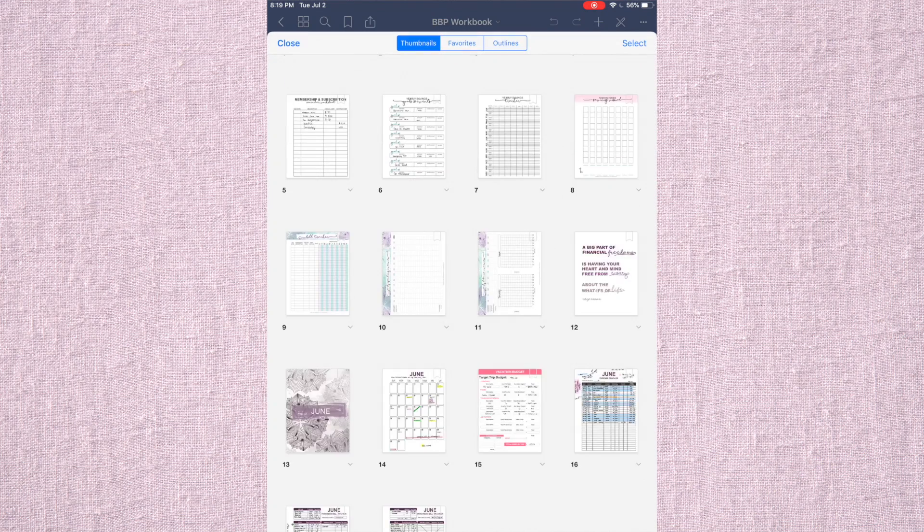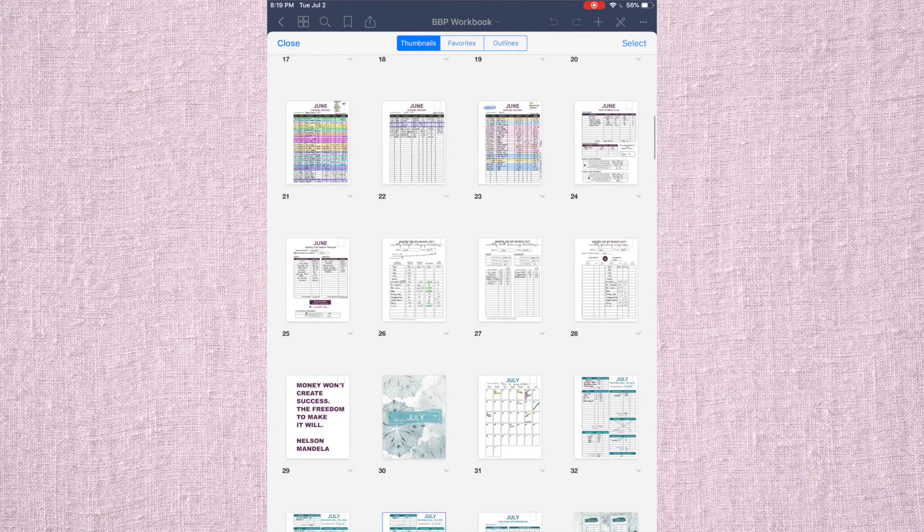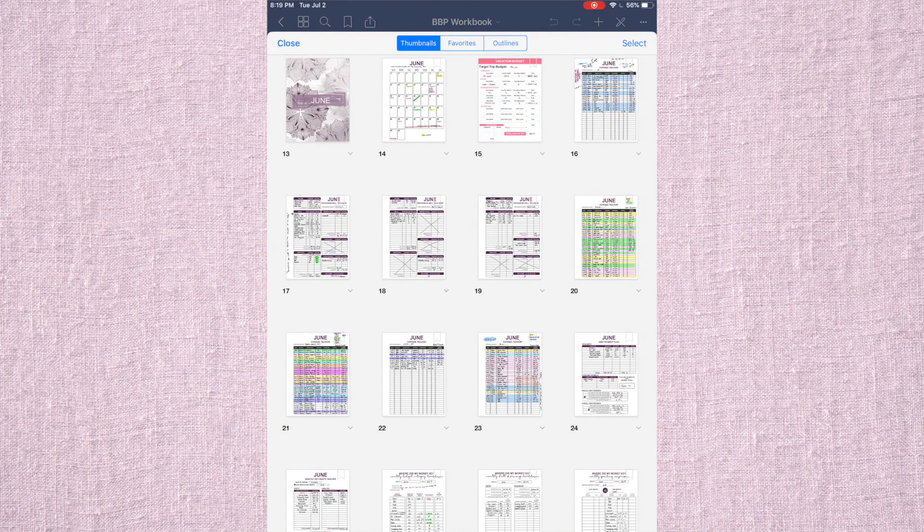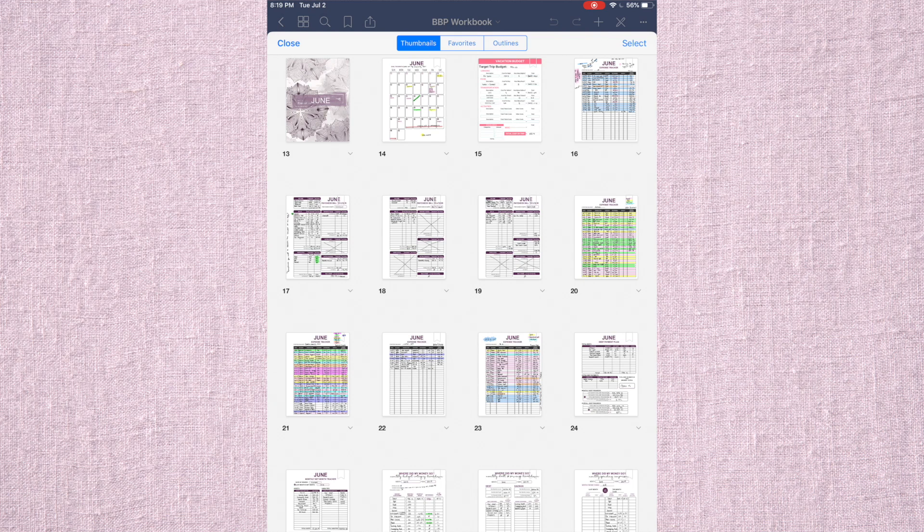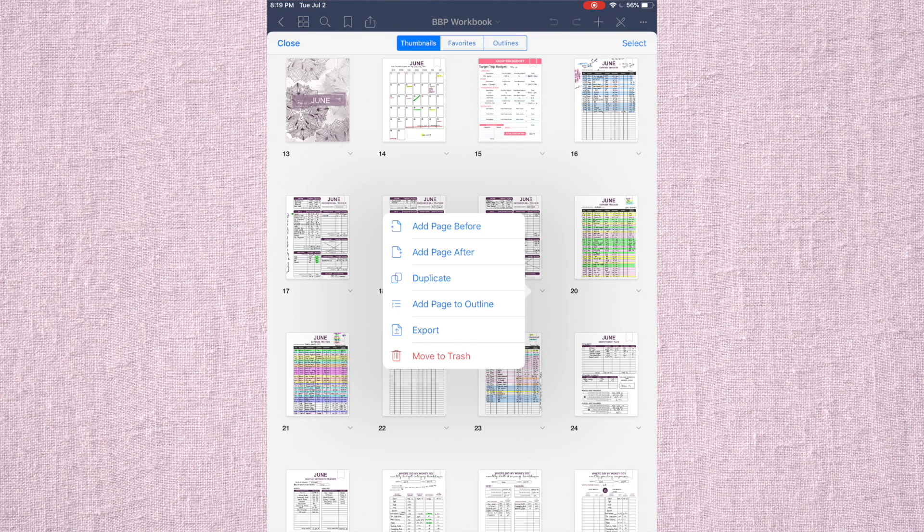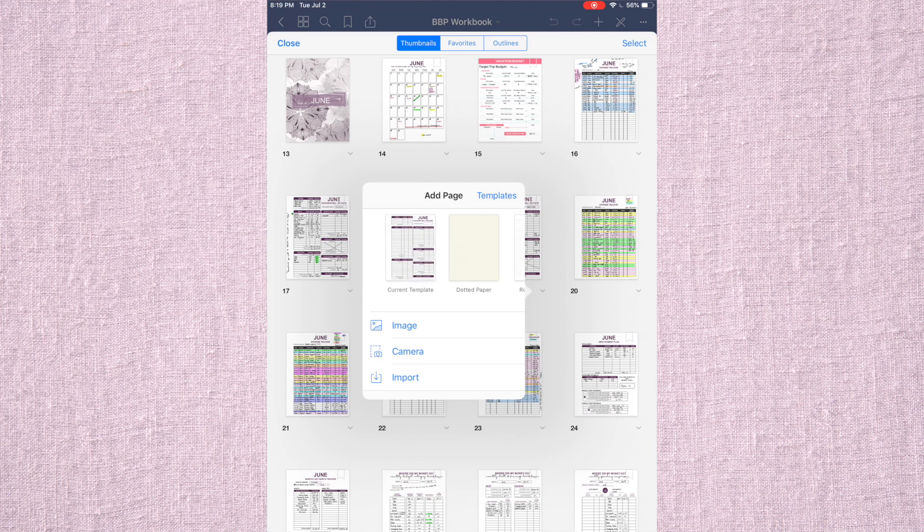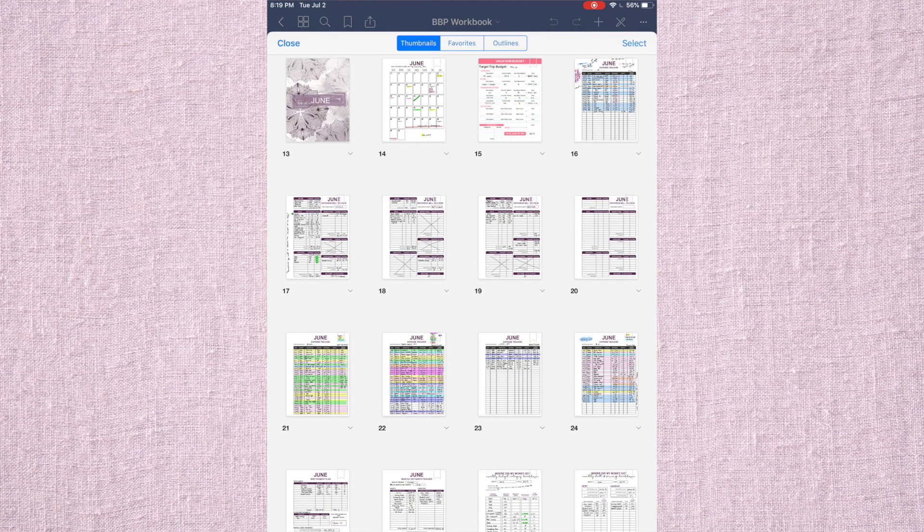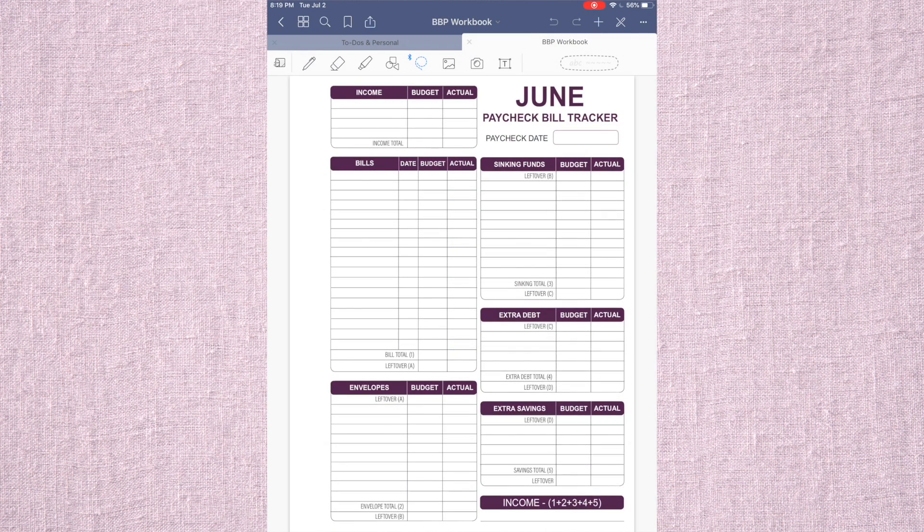So the way I use mine, one of the favorite things that I really enjoy is the fact that if I have only three paychecks, I can just erase the extra page. So let's say if I wanted to add another paycheck, I would just hit right here. I would add page after and it's going to ask me if I want all these different pages or if I just want the same template and I'm just going to hit the same template.